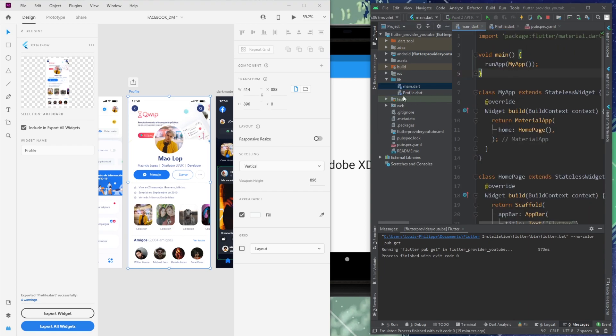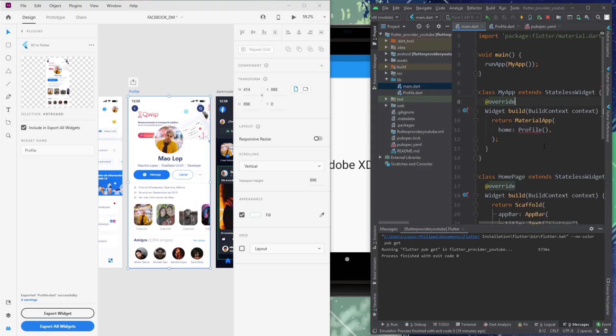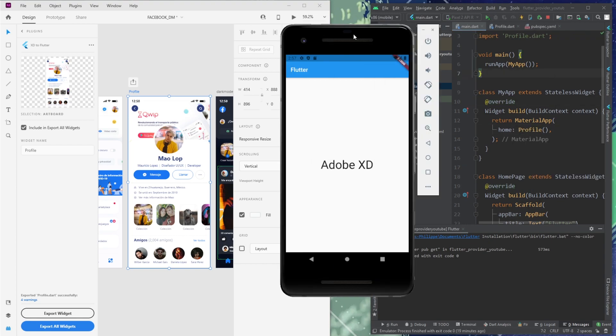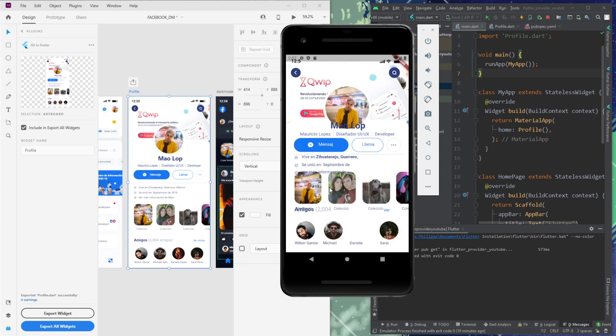Then I will go in main and I will call my new profile page. And then I will just import it. Perfect. And then I run the application. And here we go. Once again, we have the page from the Adobe XD inside our Flutter project.